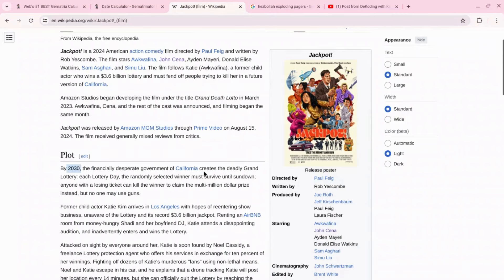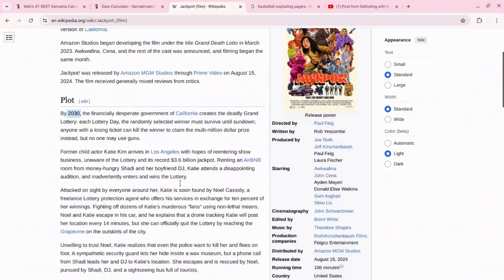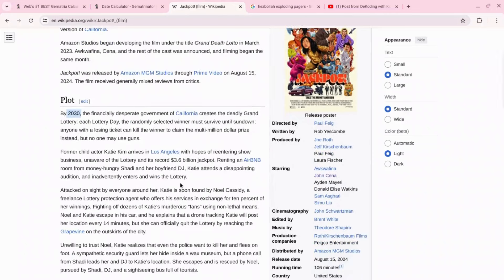This movie is called Jackpot and it's basically about the year 2030 where the financially desperate government of California creates a deadly grand lottery. Each lottery day the randomly selected winner must survive until sundown. Anyone with a losing ticket can kill the winner to claim the multi-million dollar prize. So this movie is about a jackpot and people can claim the prize by killing off the person who was the winner.